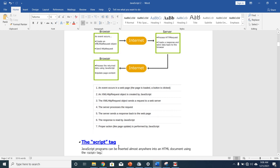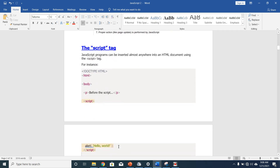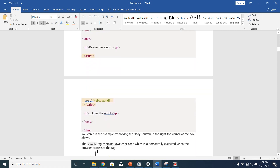Let's take a look at the script tag. JavaScript programs can be inserted almost anywhere into an HTML document using the script tag. We have our HTML document here, with the body and a paragraph. We insert our script tag, open and close it, then give an alert message which will print 'Hello World' on the screen.